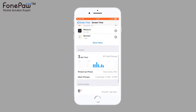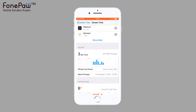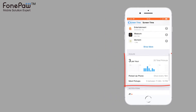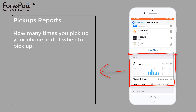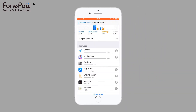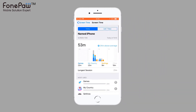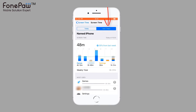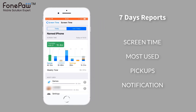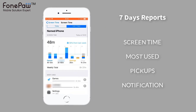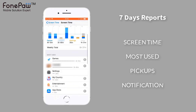Below, you can see how many times you picked up your phone in a day, and the report tells you which time you picked up your phone most. Now we can switch to the 7-day report. It's almost the same as the 1-day report.